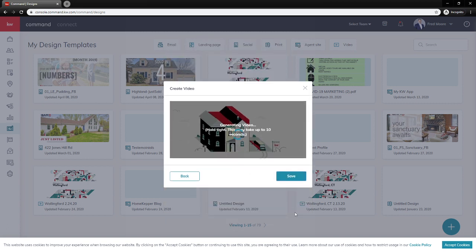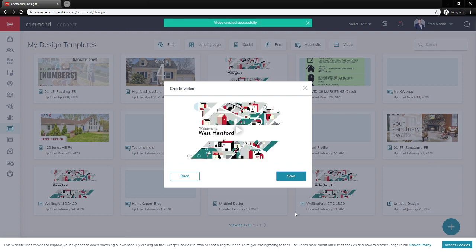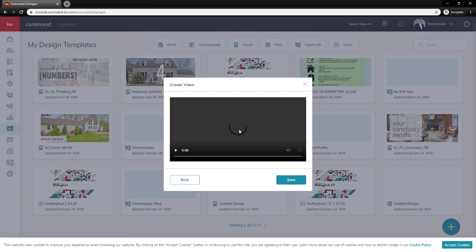From here, it's going to take a few seconds to create a video for you that you can then download, you can share it with your database, you can create a Facebook post or Facebook ad with it. Once it's done creating and generating this video, I'll show you really quick what it looks like. I can play here.